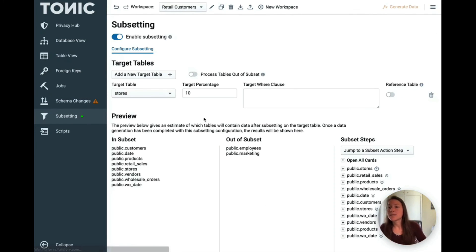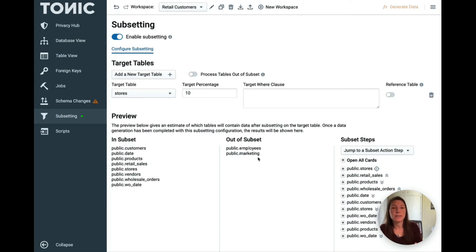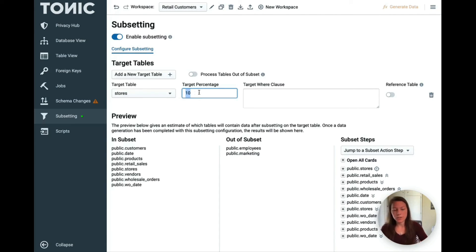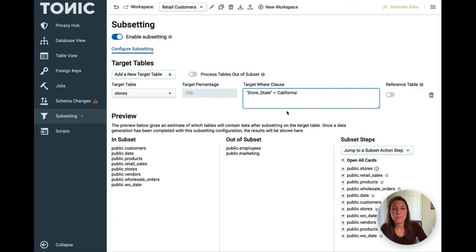Our subsetting tool allows you to create targeted subsets of your data across tables or even across databases. You can do that by targeting a percentage of your data or using a custom where clause to target just a specific segment.